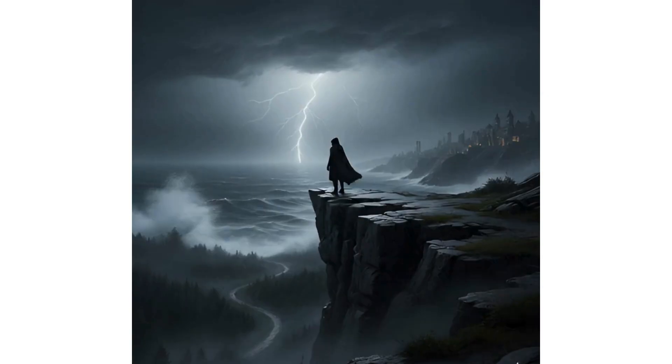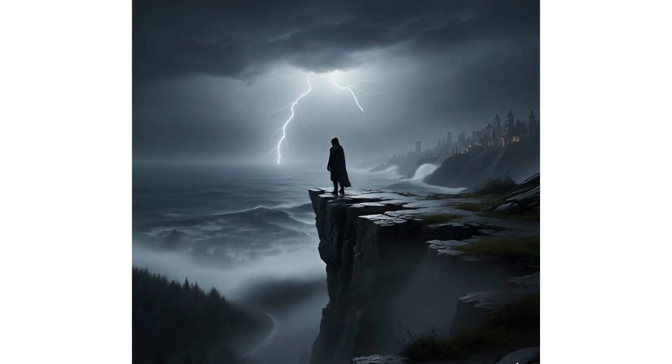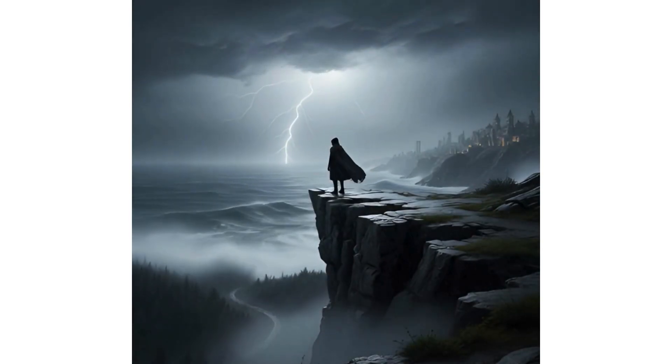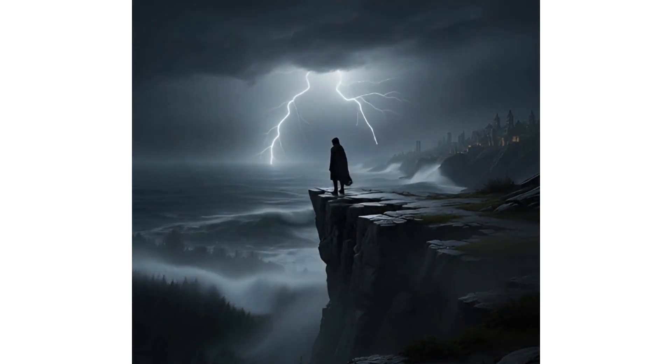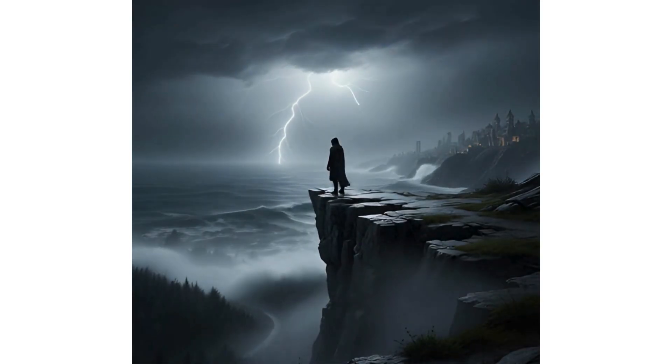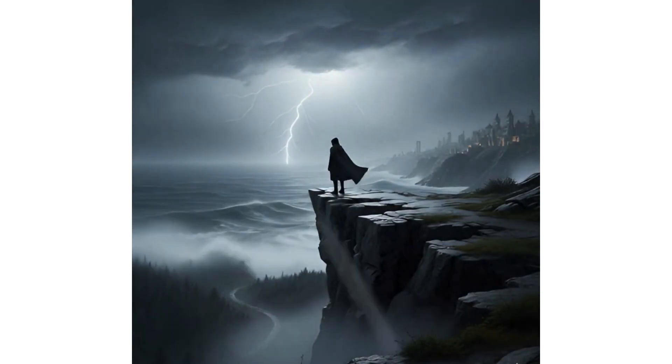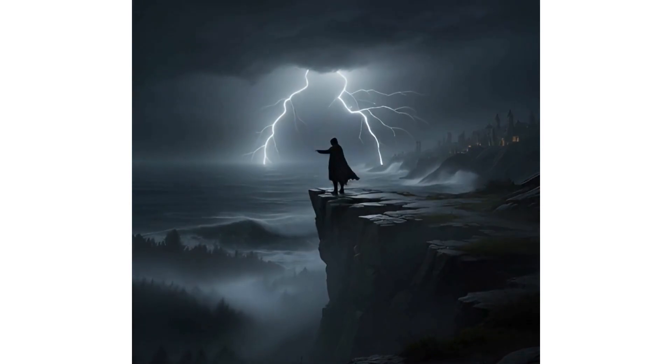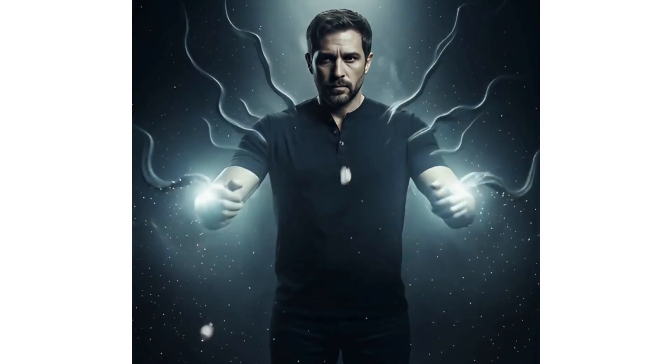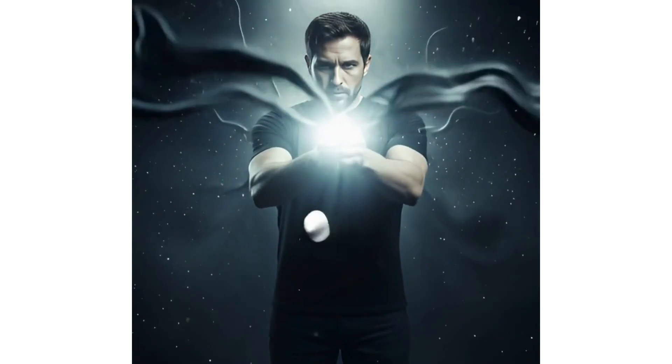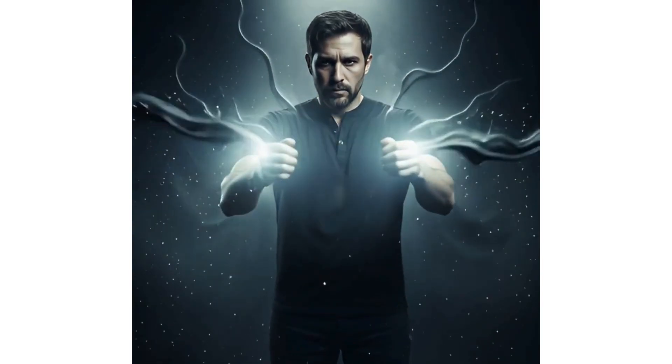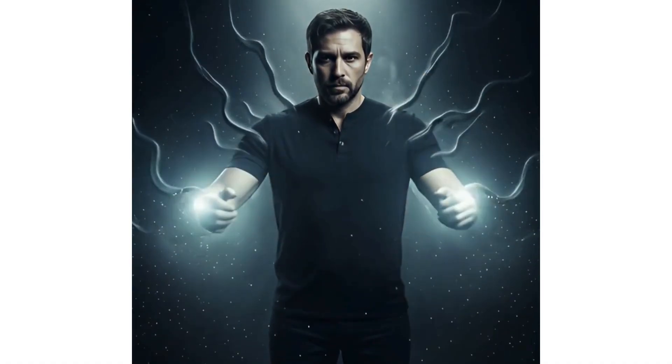In a world where silence hides secrets, and every choice could change a destiny, one man stands at the edge of a storm. He wasn't born a hero. He was broken, scarred by betrayal, and haunted by a past he could never escape. But when darkness threatened to consume everything he loved, he discovered a power within. A power he never believed he had. And in the heart of chaos stood his greatest enemy, ruthless, cunning, a force that would stop at nothing to see him fall. With the world on the brink of collapse, he had only one choice. Fight for his destiny, or lose it forever. This is not just a fight for survival, it's a fight for redemption, and his story is only the beginning.